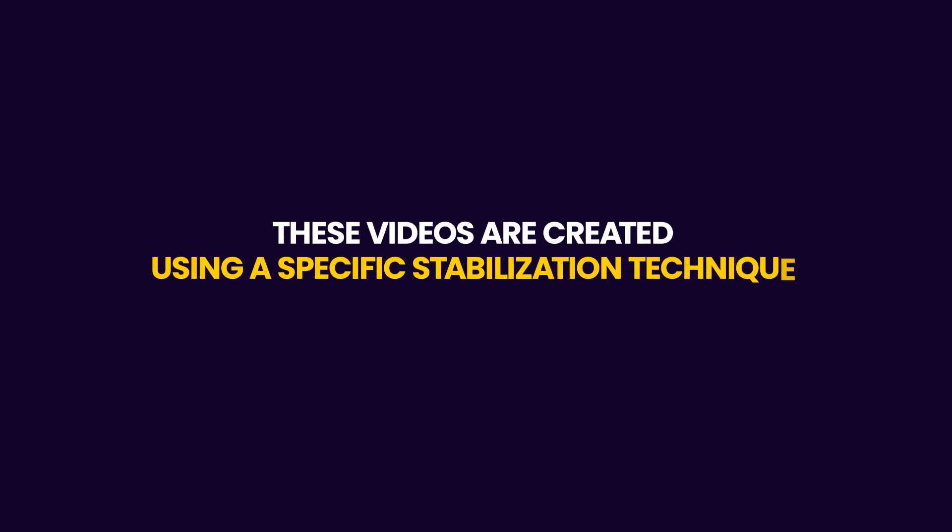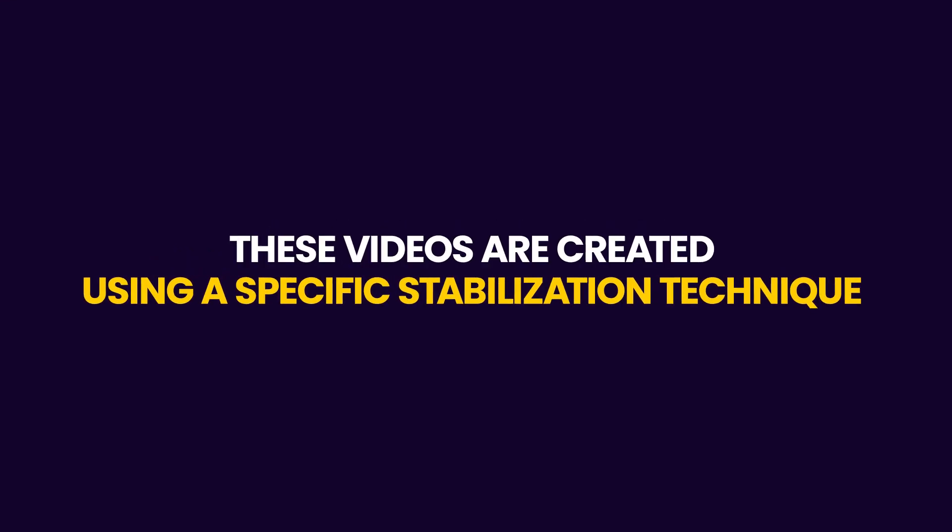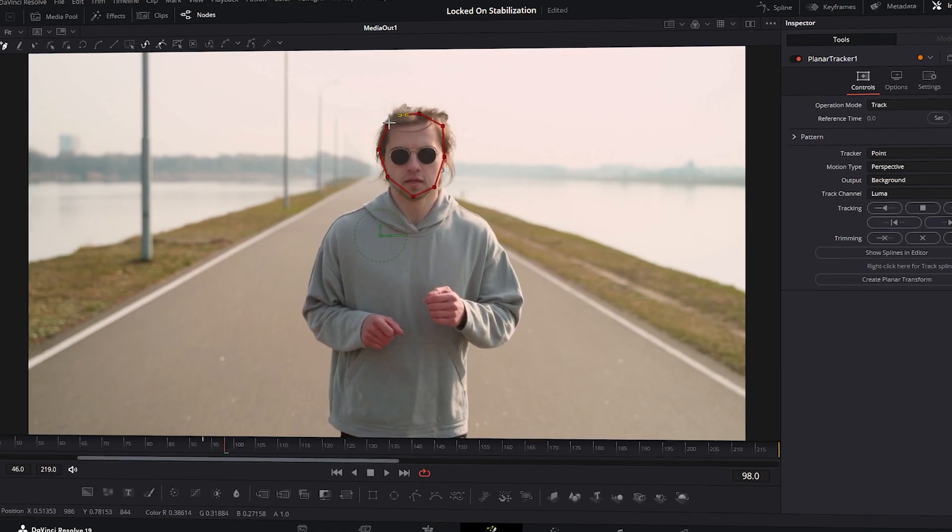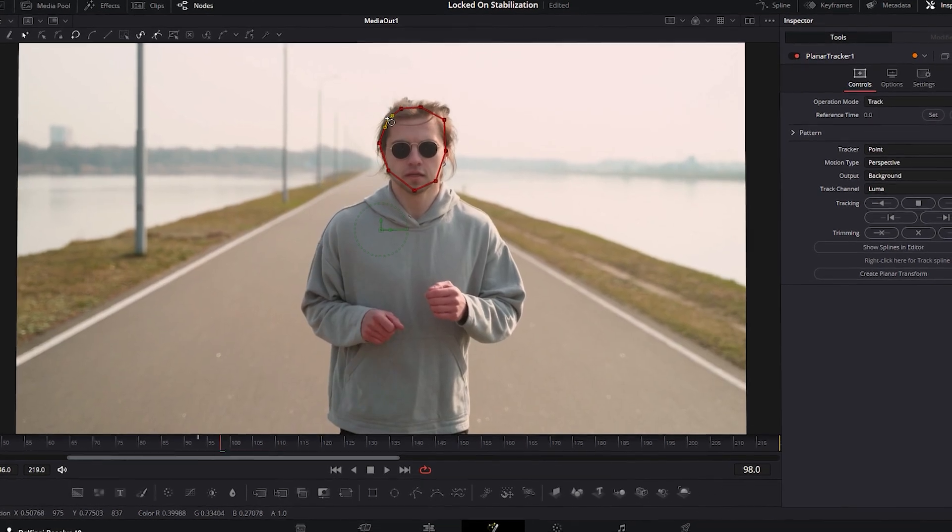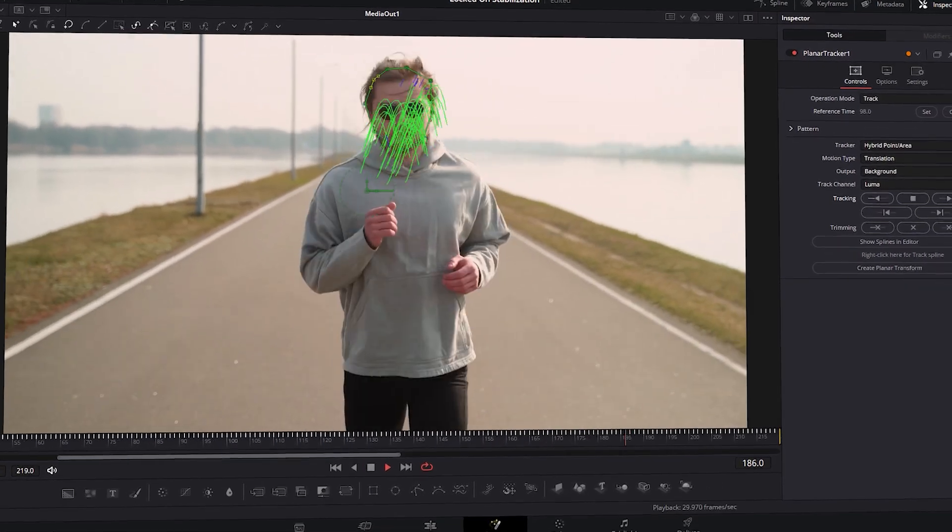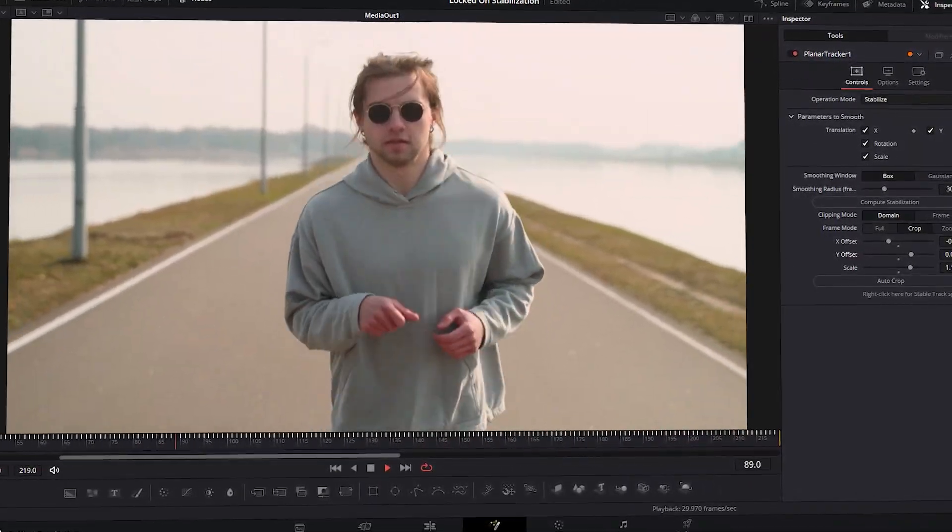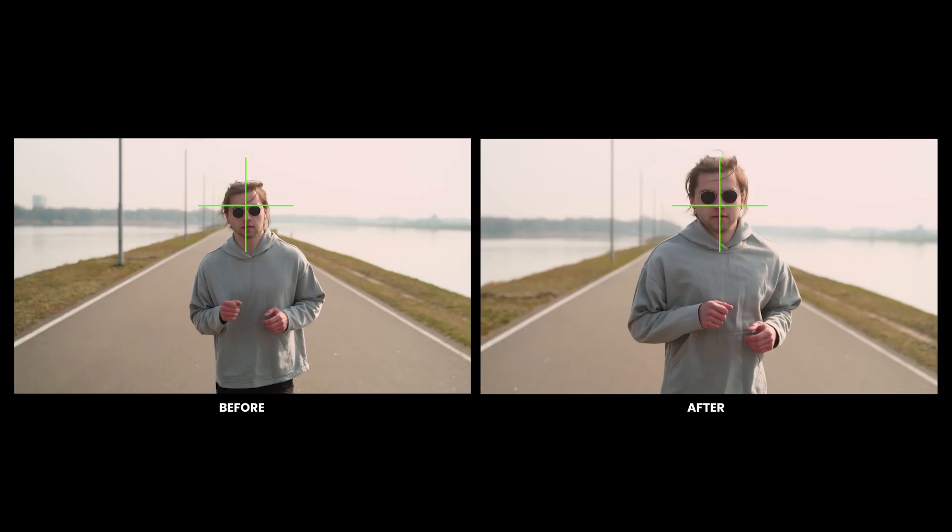These videos are created using a special stabilization technique called Locked On Stabilization, which tracks a reference point within the video to reduce unwanted camera shakes or movements. Let's explore how to create this kind of trending content in DaVinci Resolve.